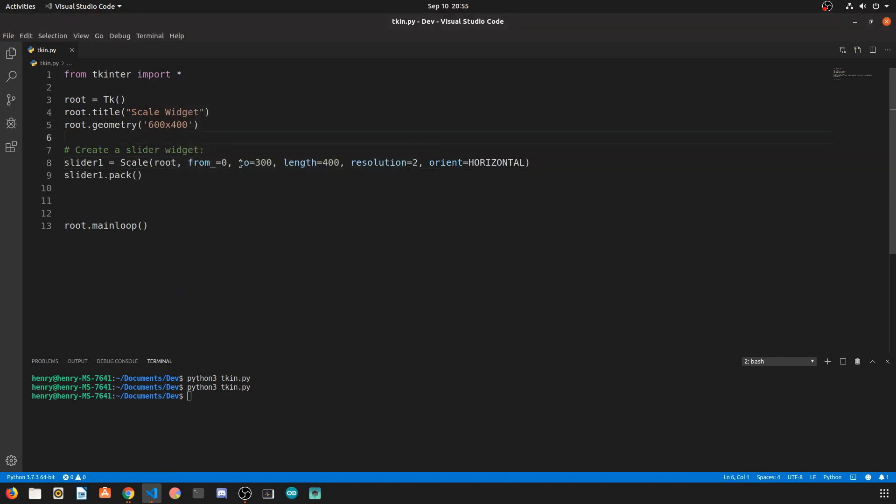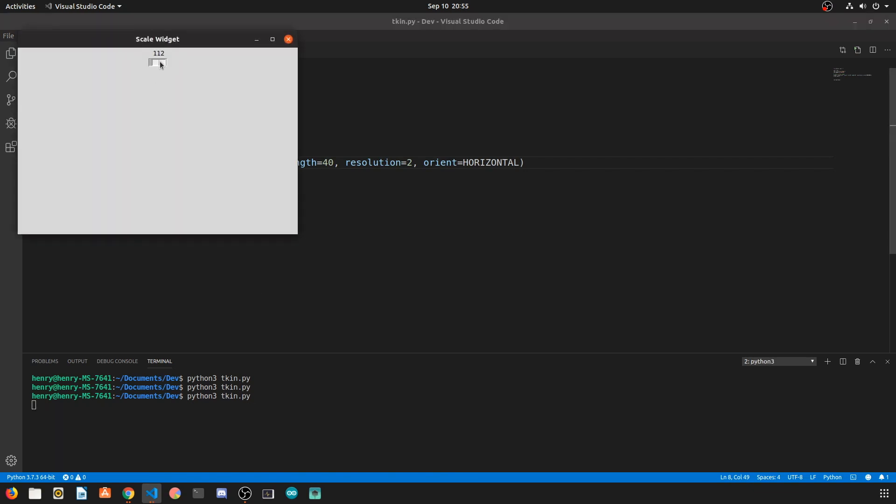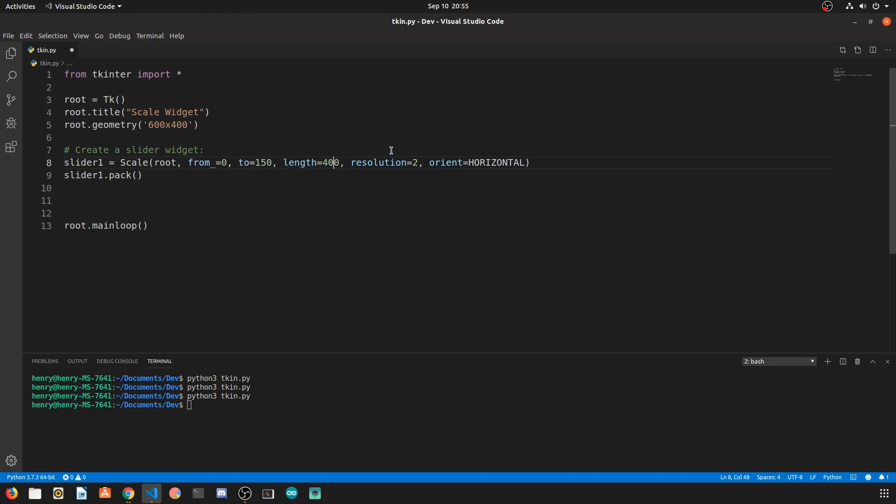Now if we make the length something like 40 or very small you can see that it shrinks the scale widget to a very small size. Let's put that back to 400 so that we have a little bit more visibility on our widget.